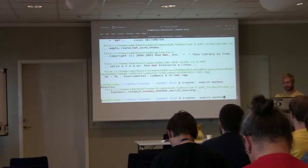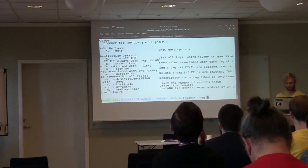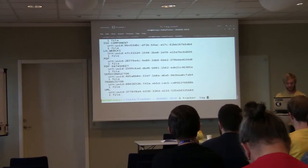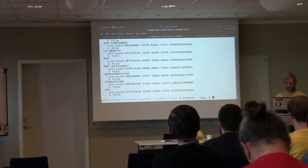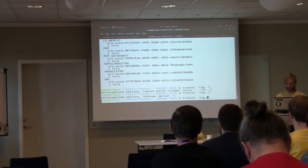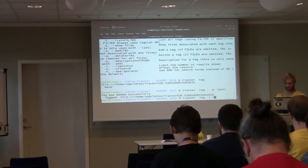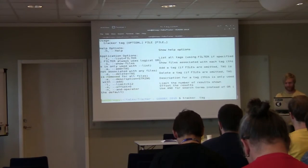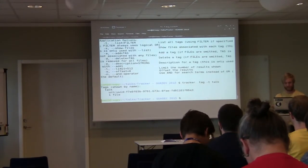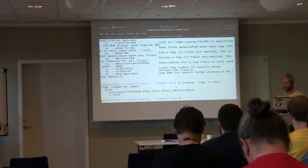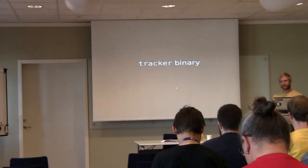You can also tag things, which I don't really use at the minute — the interface is a bit lacking. You can show what tags Tracker knows about — these are mostly random ones extracted from PDF files. I can tag a directory, for example. If I add the tag 'talk', then if I look for everything tagged as 'talk', it'll show me that directory — although it shows the URN rather than the directory path, which is a little unhelpful.